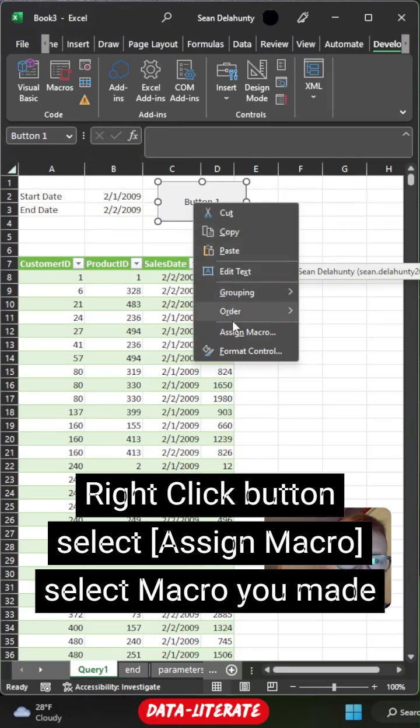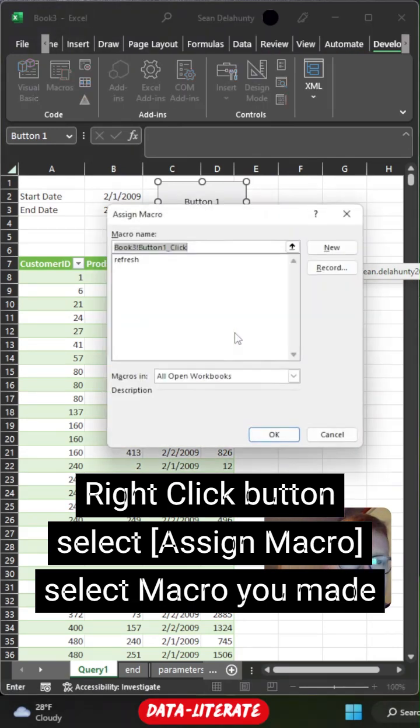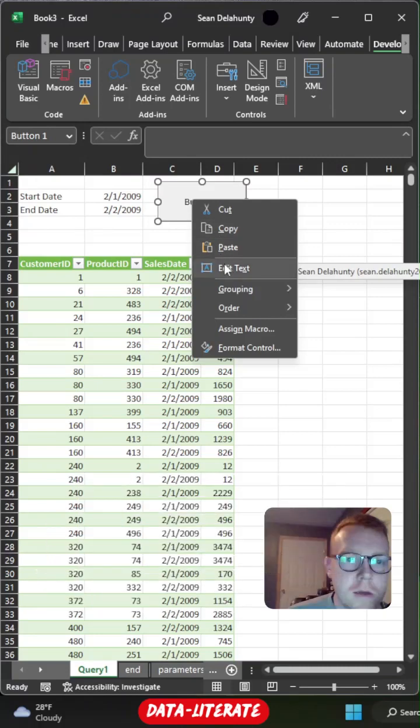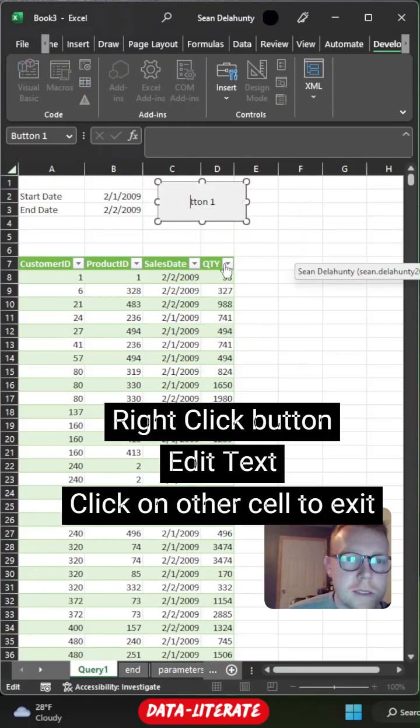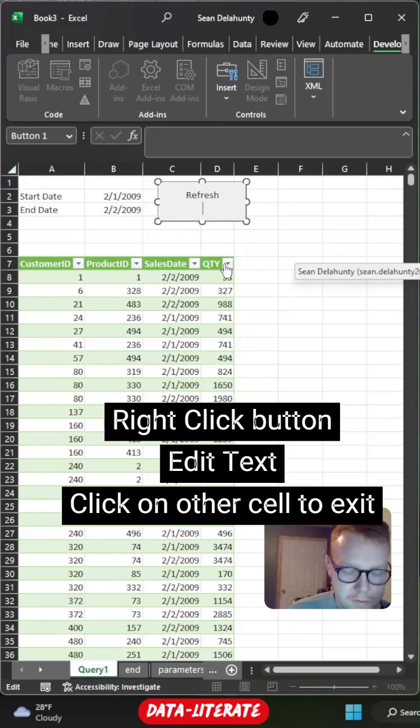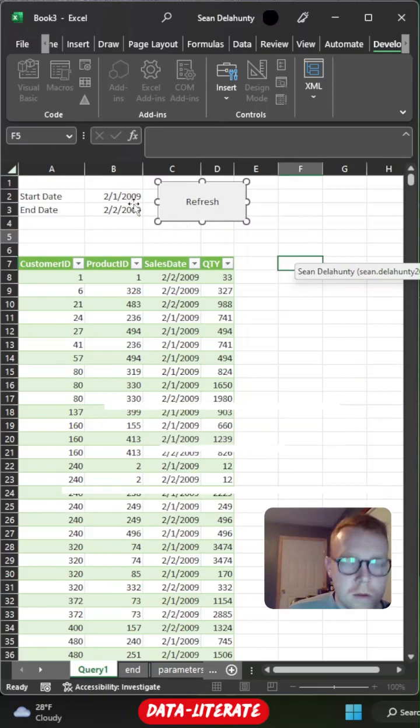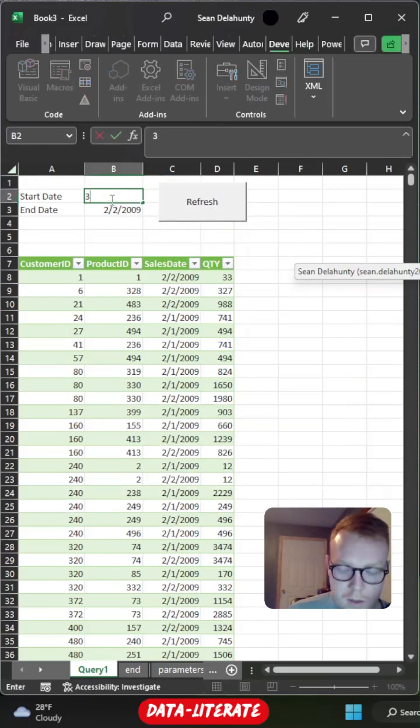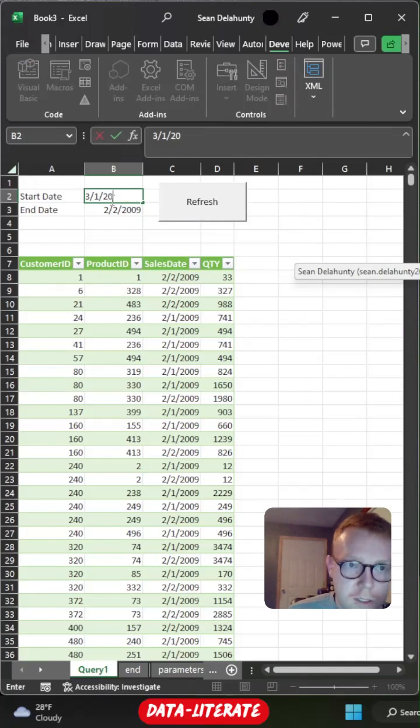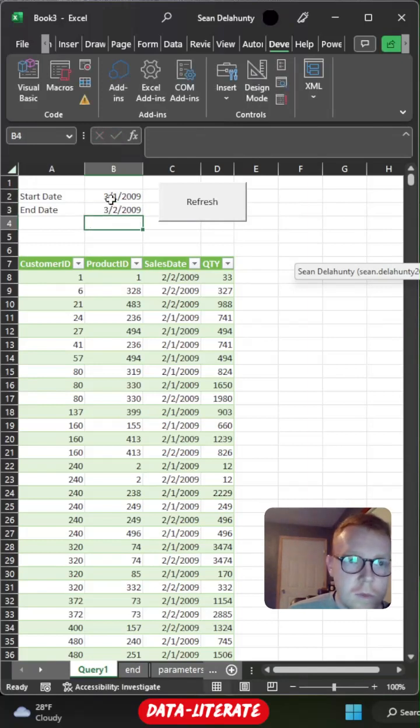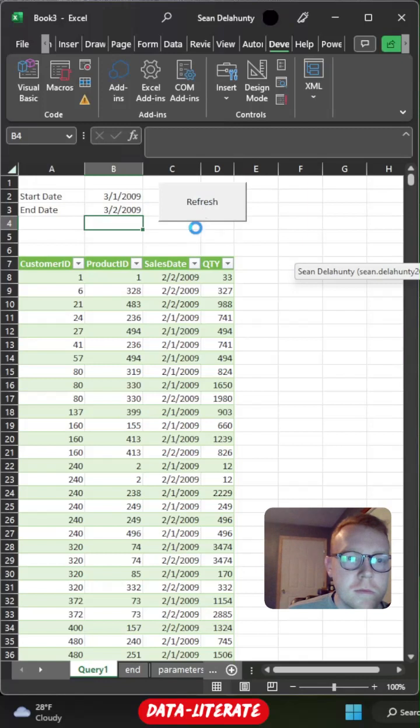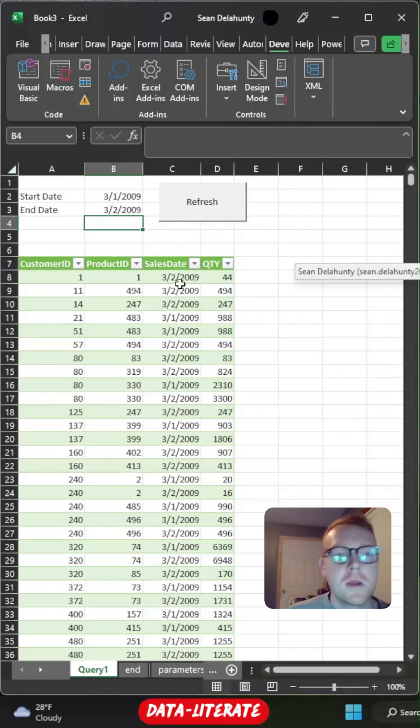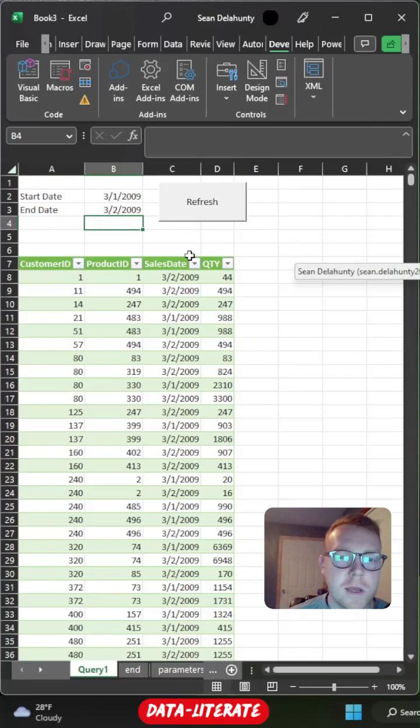And then now we'll just assign the macro to our refresh button. Right click, we'll edit our text here and call this refresh. Now change those values one more time. We'll push our refresh button. And as you can see, the data updates.